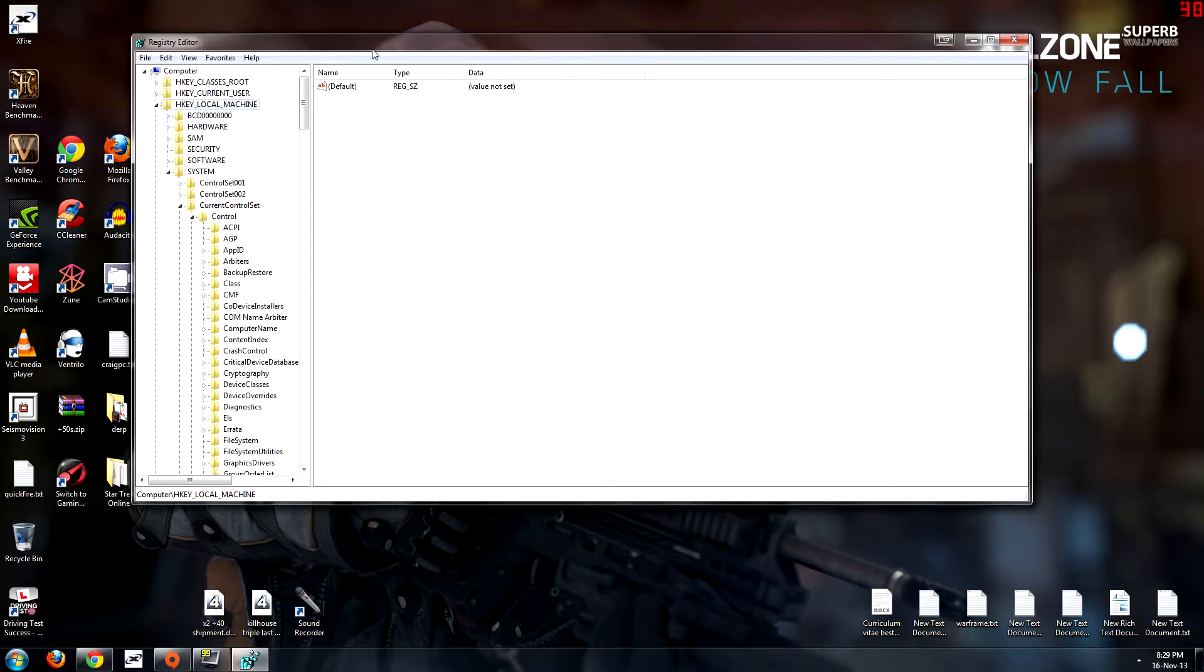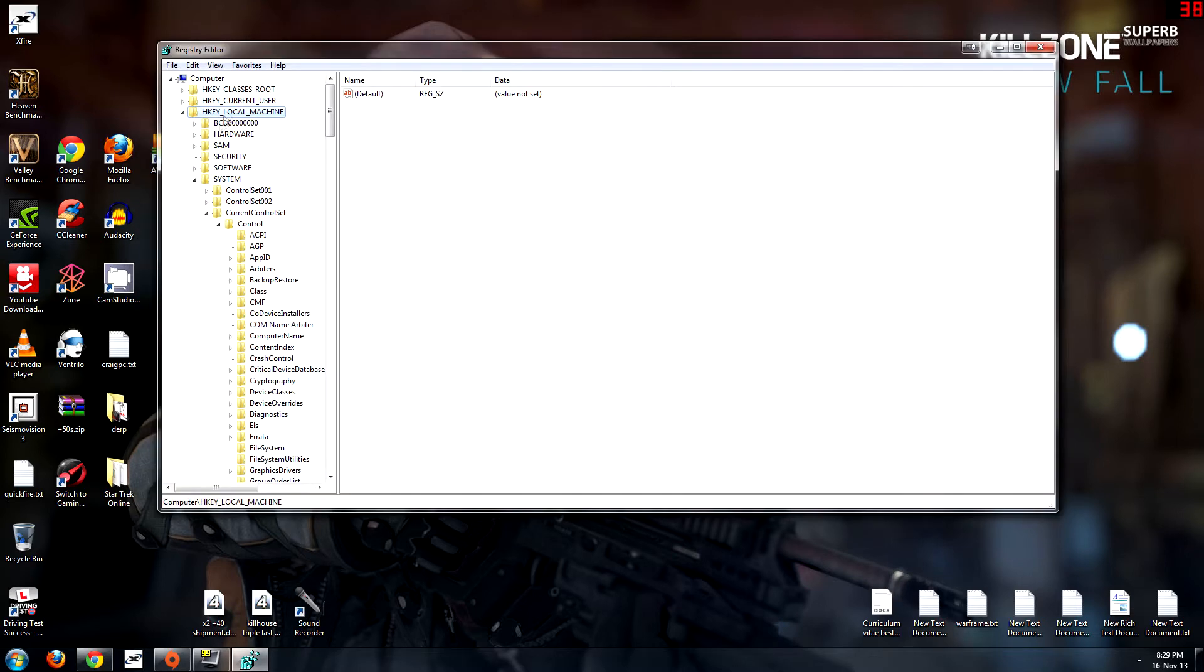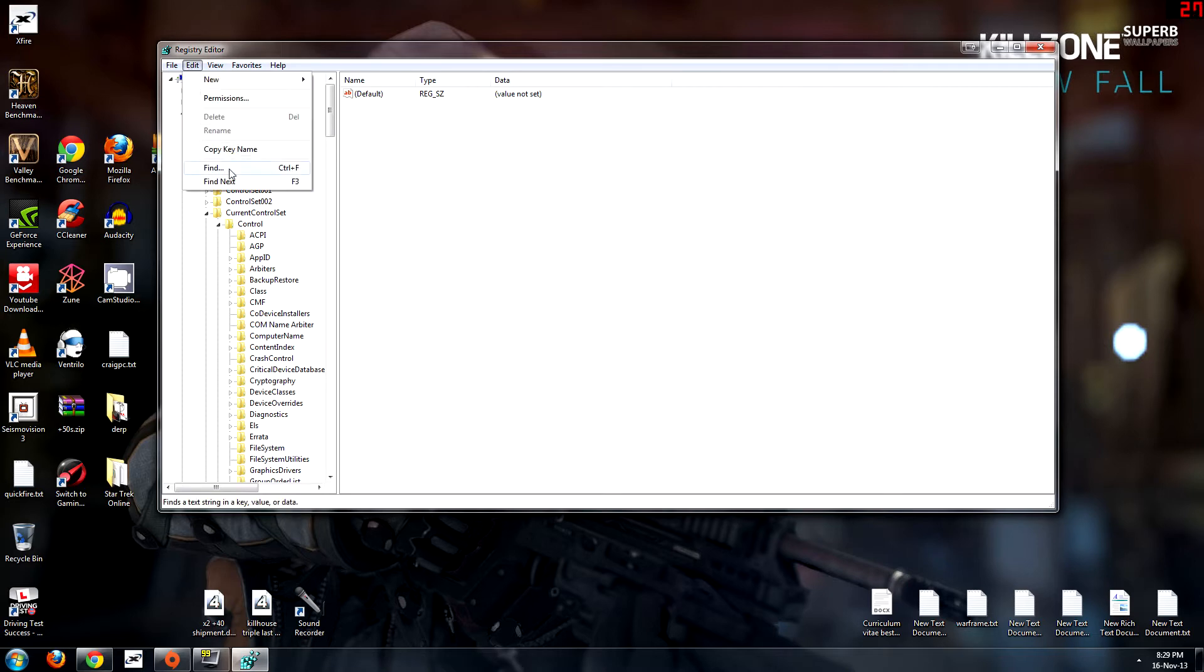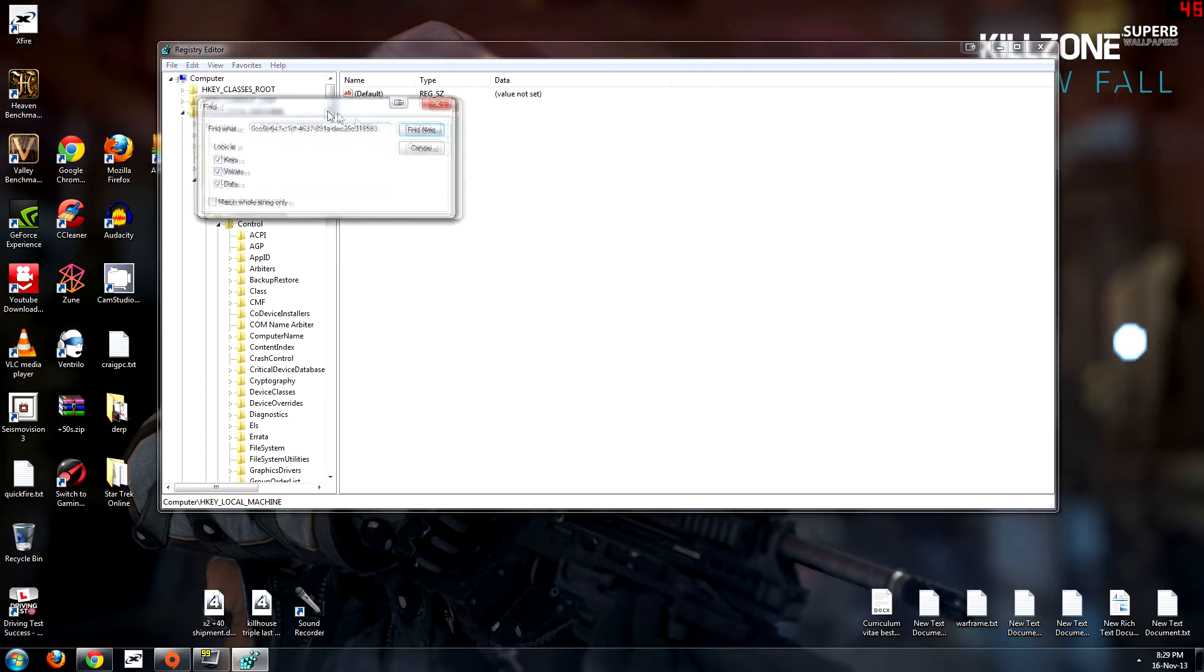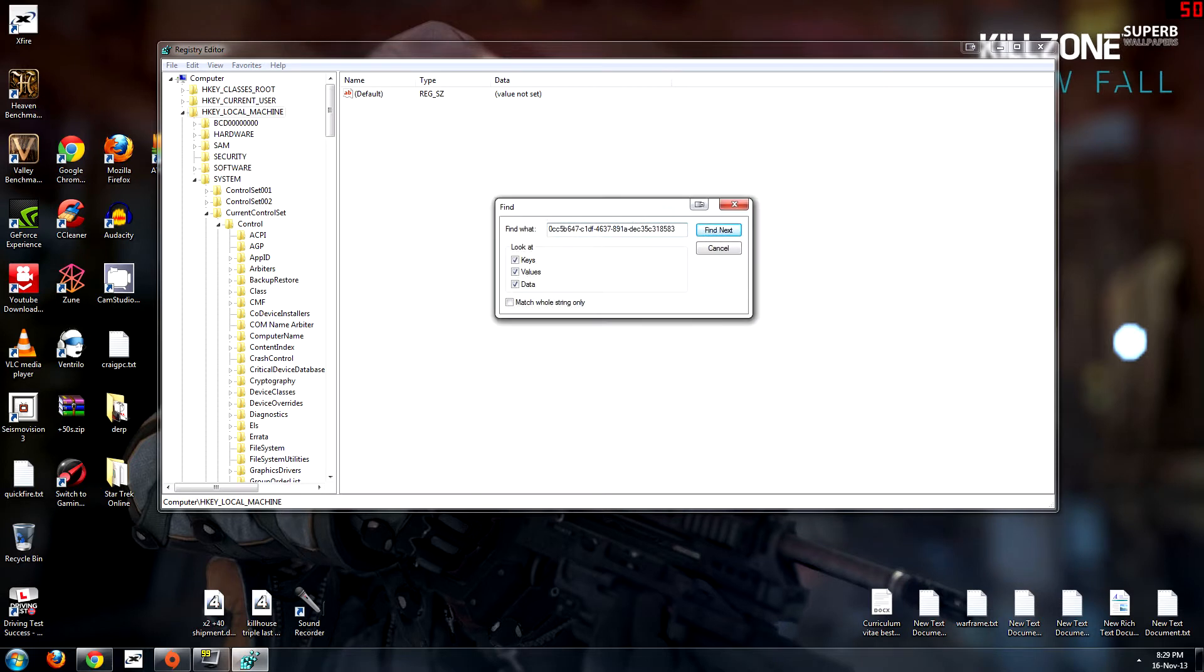But there you go. So what you want to do is you want to go over to your Reg Edit and then you go over to computer or HKEY_LOCAL_MACHINE and then go in edit and then find. And you want to put in this number right over here in the Reg Edit it is 0CC5B647, it will be in the description so do not worry it will be there for you with the steps of how to do this exactly.